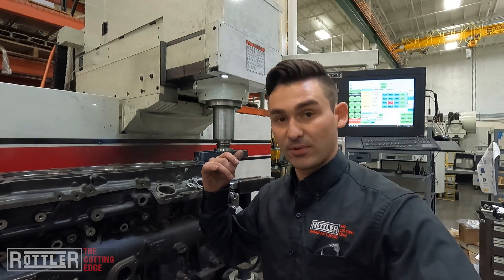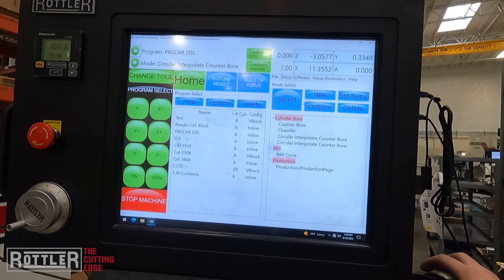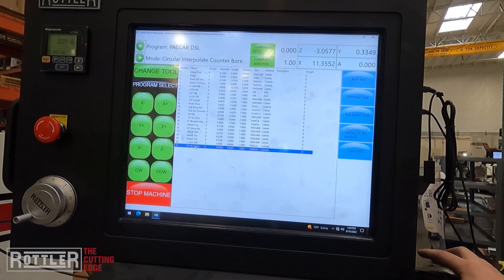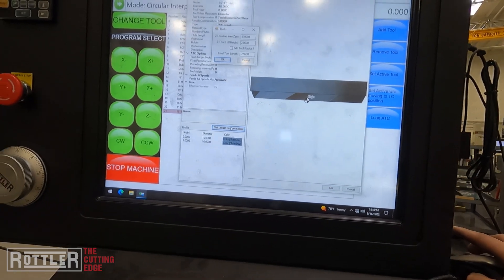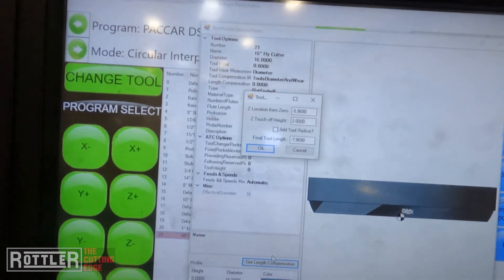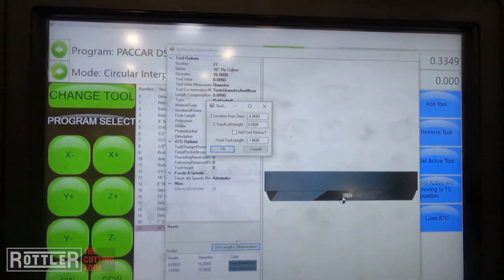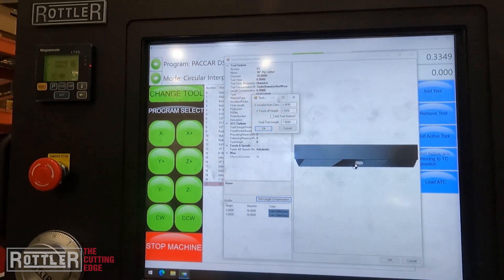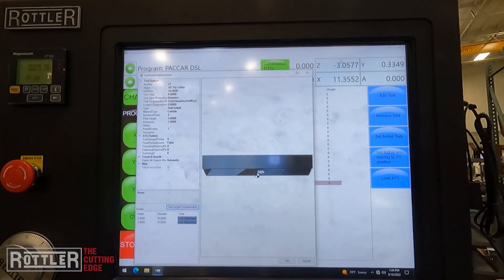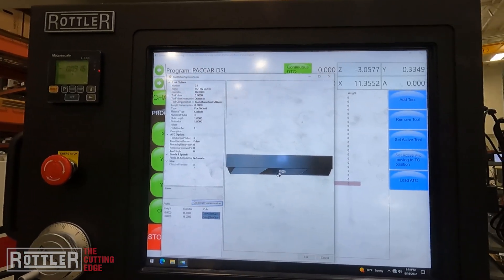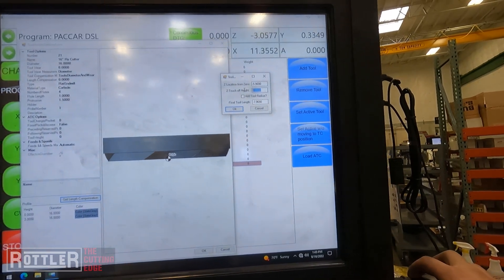With that setting in place, I'll back out of the program, go back to program select, and back into table of tools. I open up the 16-inch fly cutter tool we just created and click get length compensation. That opens a separate box. Zoom in: your two options are 'Z location from zero' and 'Z touch off height.' We never change location from zero — we play with the Z touch off height. I need to move this window so I can see the Z DRO value; pay attention to that number.